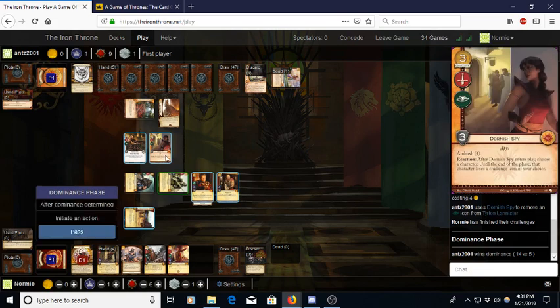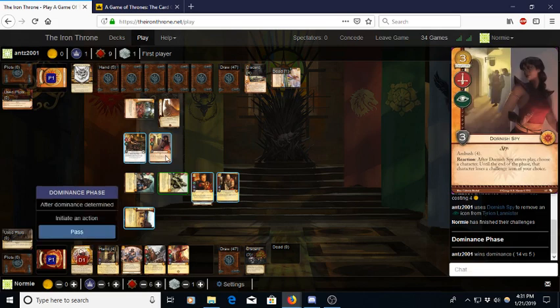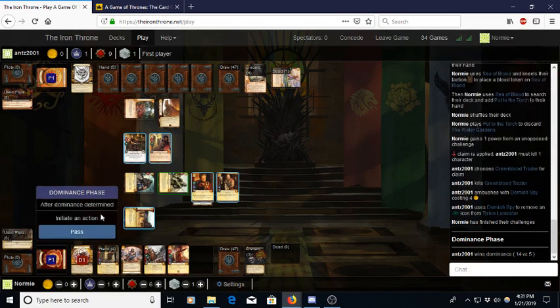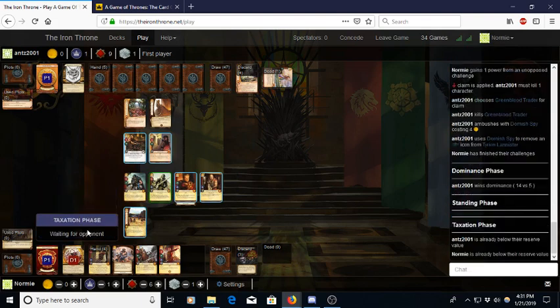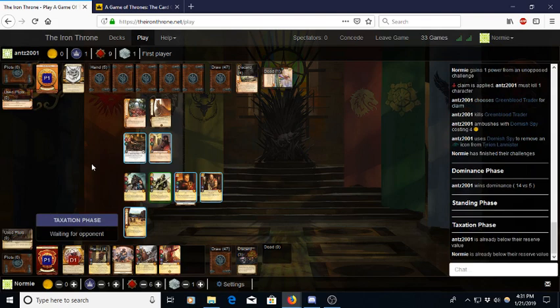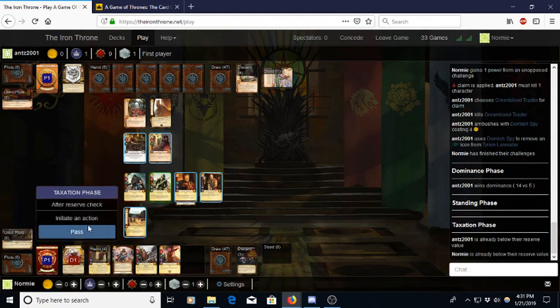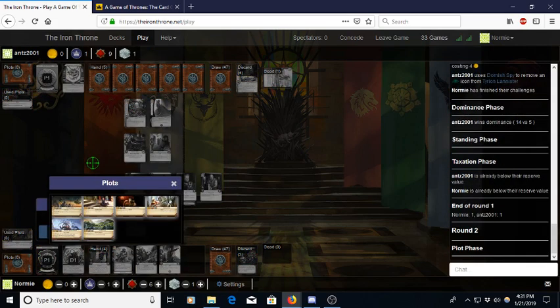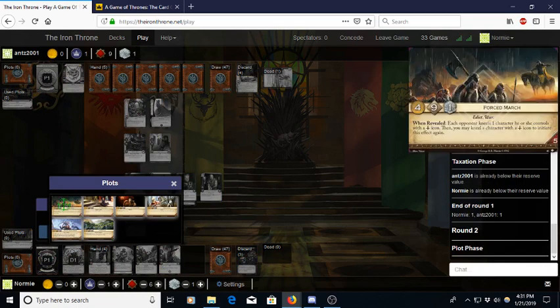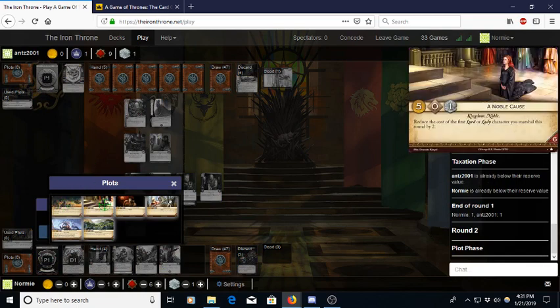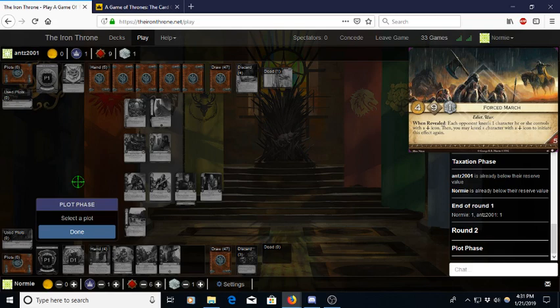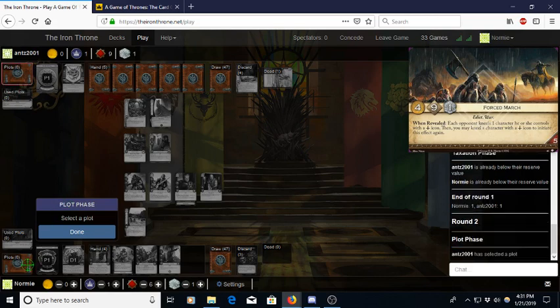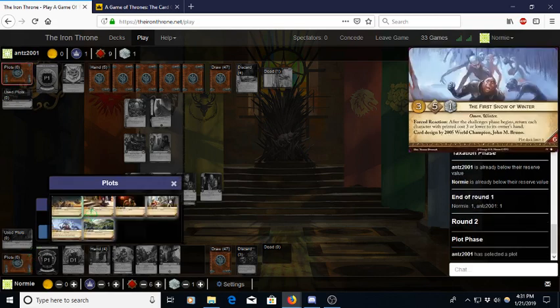I'm okay with that all things considered. Made him spend the Dornish Spy this turn when he could have used that next turn to stop another Sea of Blood trigger. So that's pretty good for me in all honesty. Let's see here. Either do Force March or Noble Cause. Force March isn't super good. So I'll just do Noble Cause.